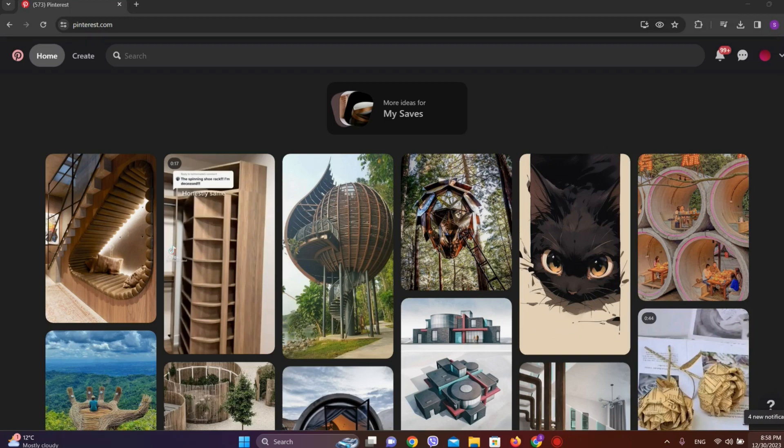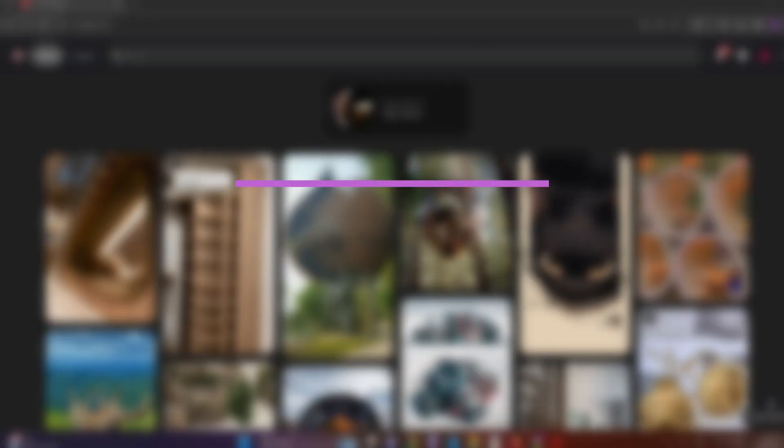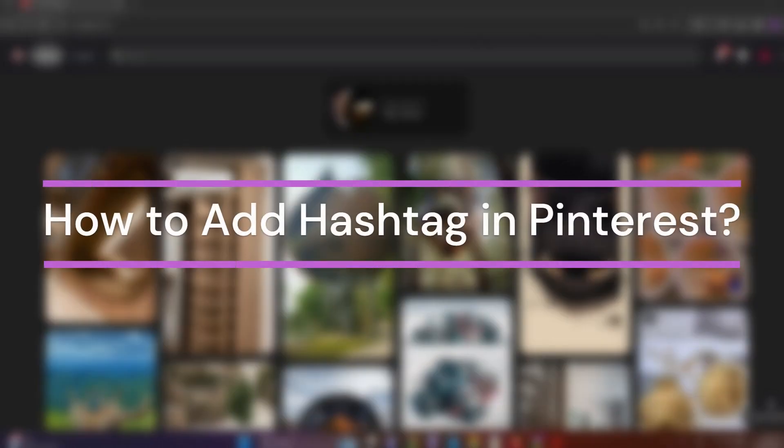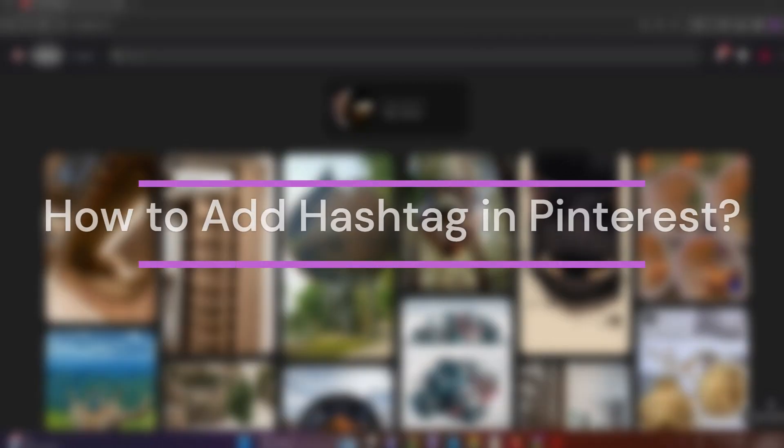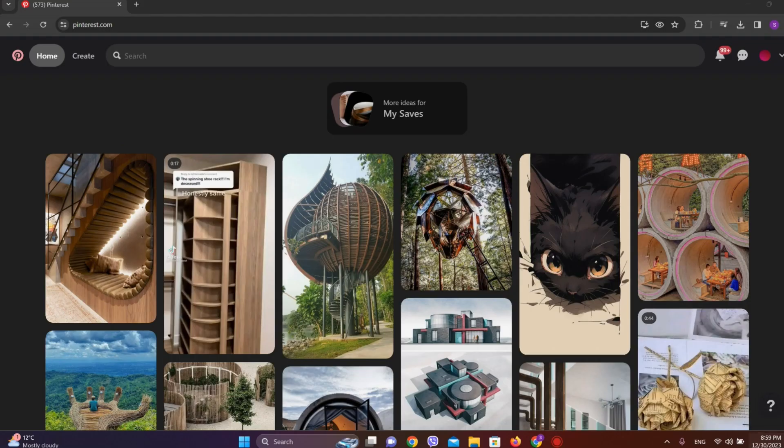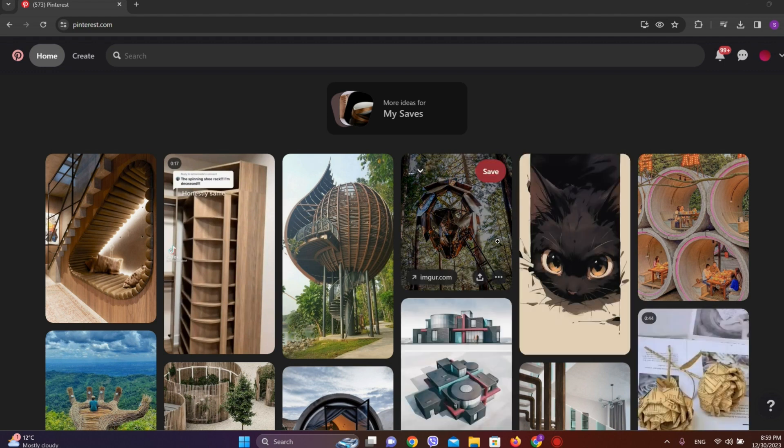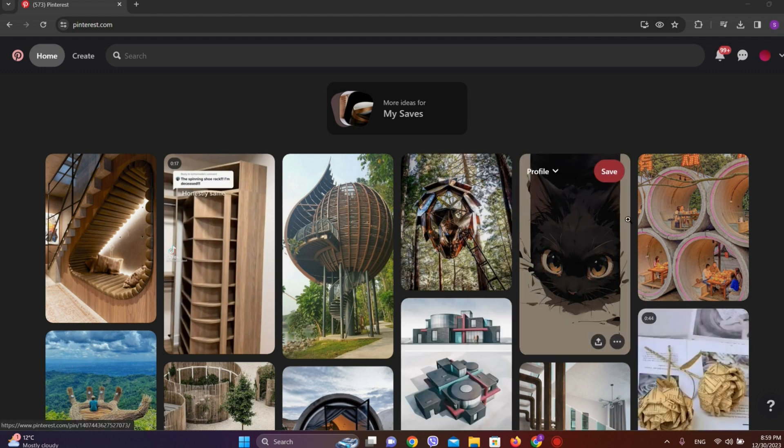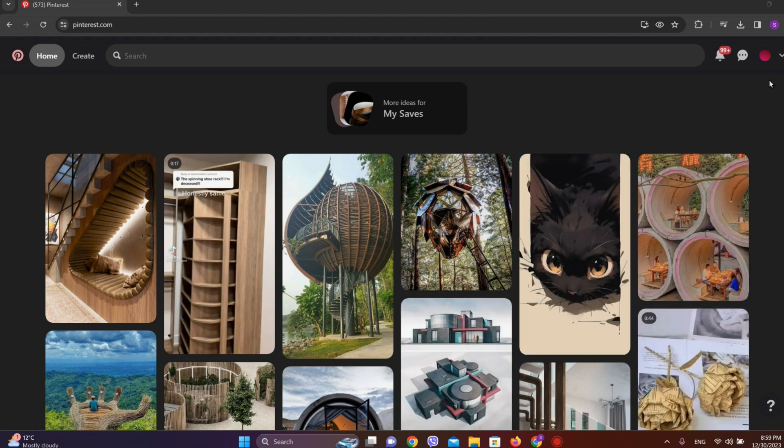Hey guys, welcome back to our YouTube channel Taken Cryptos. Today in this video, let's learn about how to add hashtags in Pinterest. Let's get started. First, get into the Pinterest app or the website, and click on your profile.